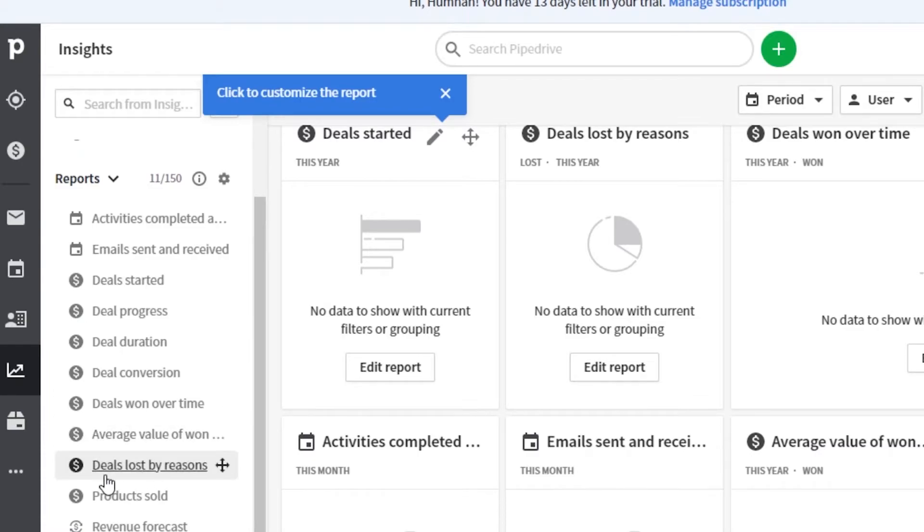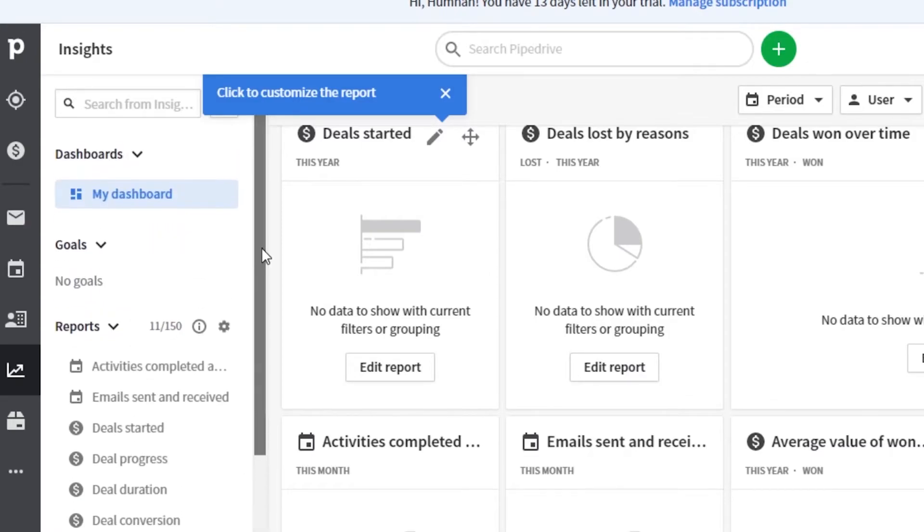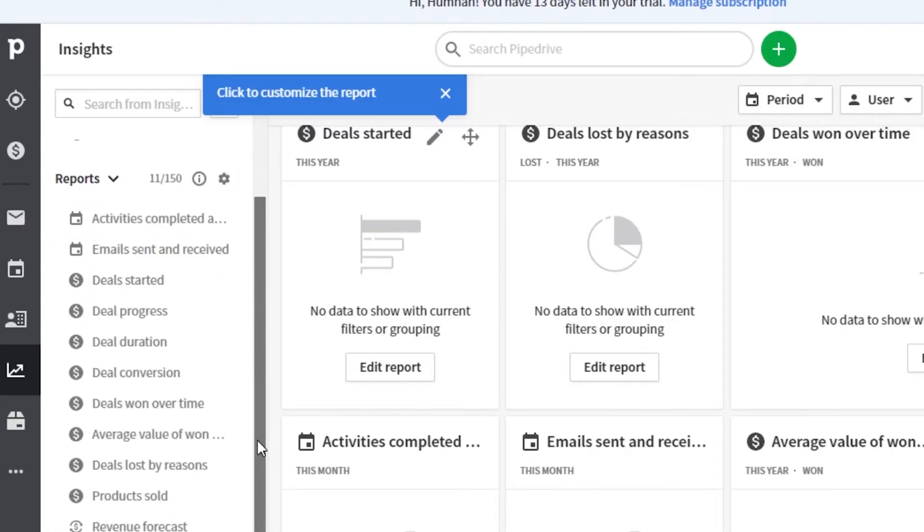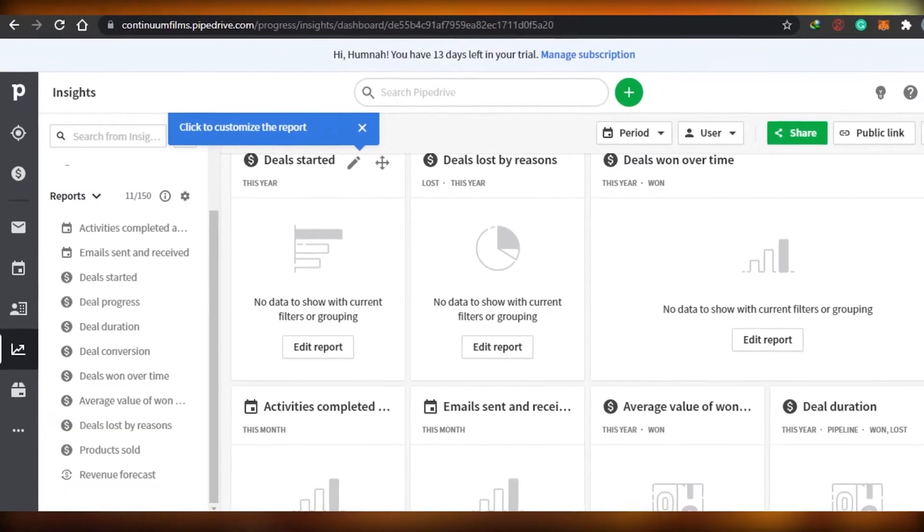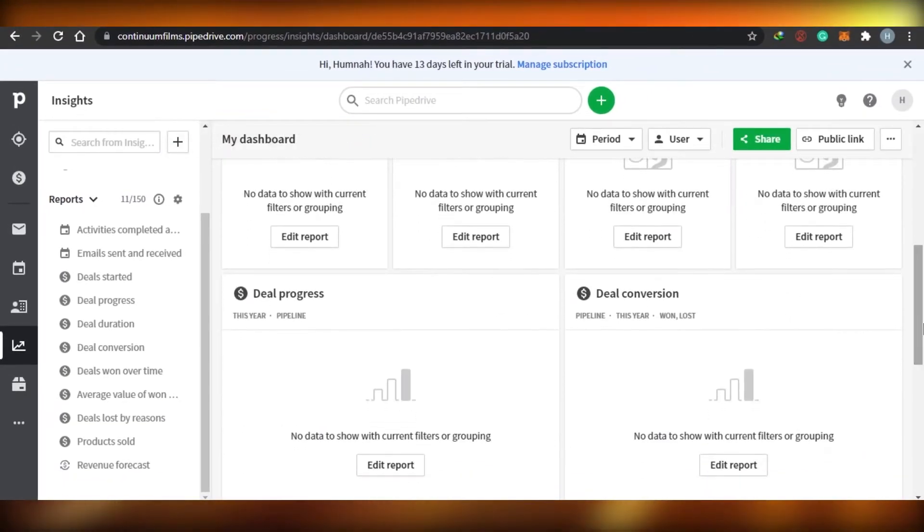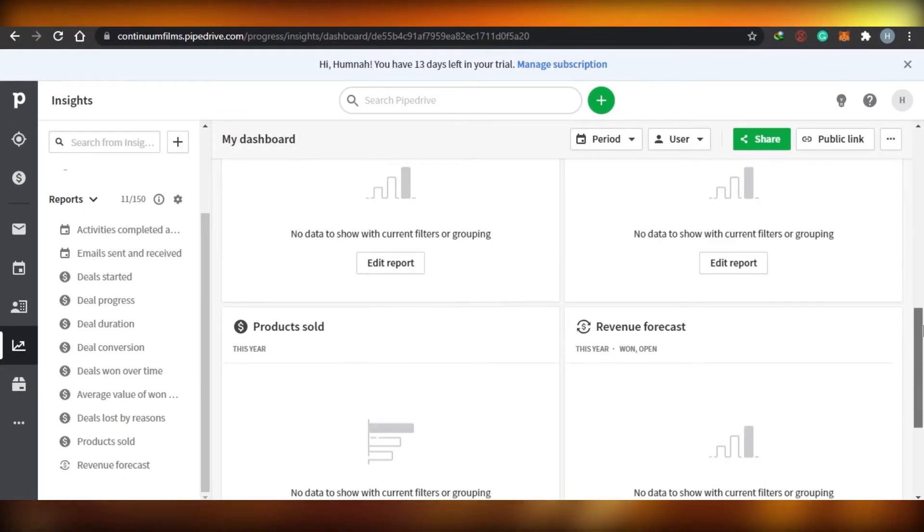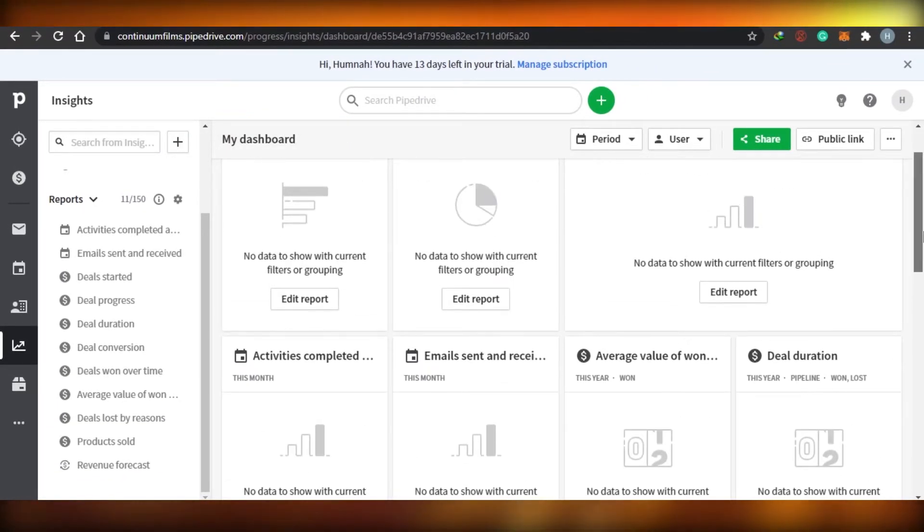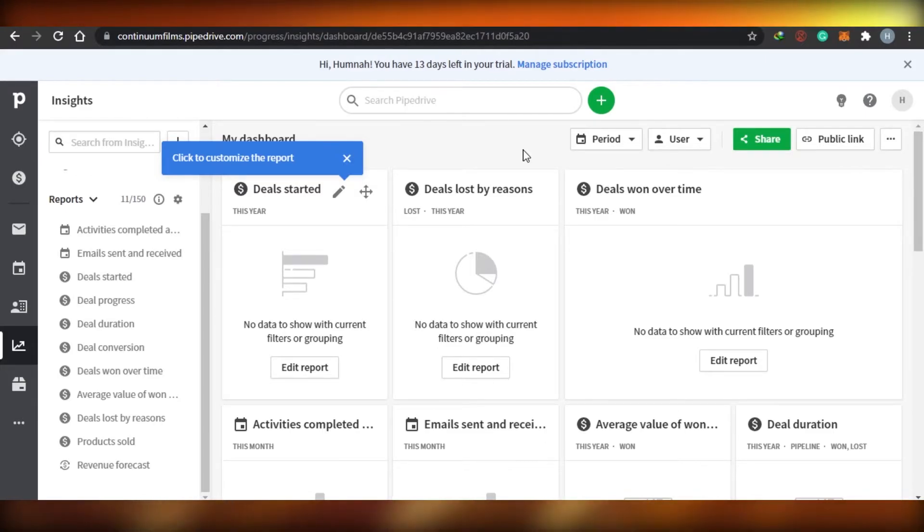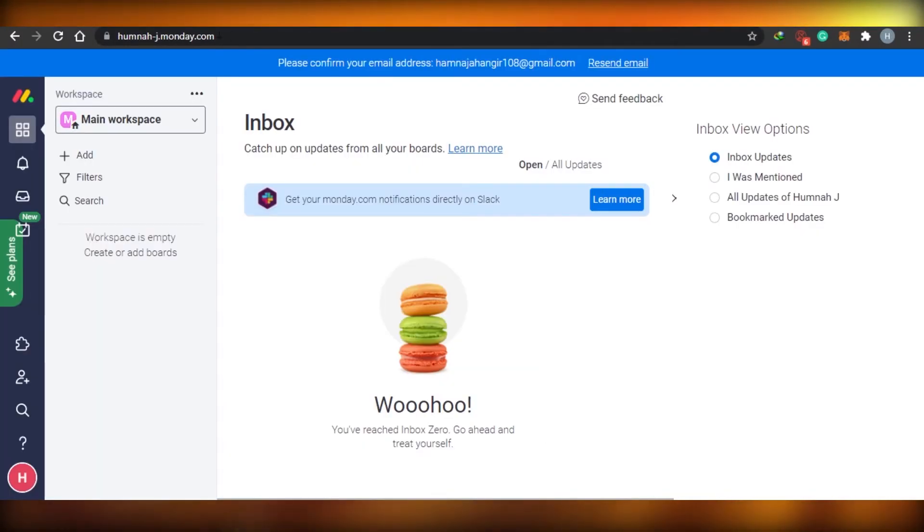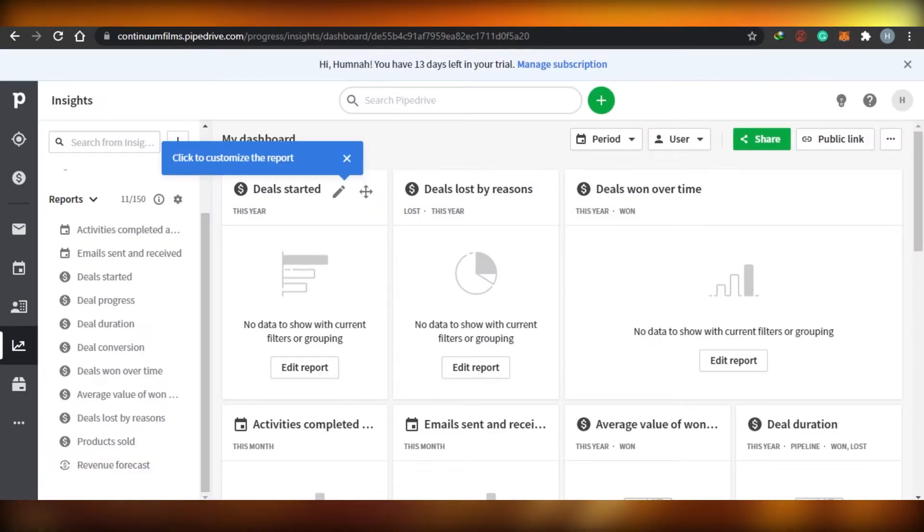You can see there is an option of deals lost by reasons. So when you are working on Pipe Drive, it will be really efficient and very easy for you. Pipe Drive is very easy to use. And that's what a thing that I really like about websites or softwares that are easy to use. Because complicated things can get, they're not beginner friendly, and you get scared of them. And you're like, okay, we cannot use them.